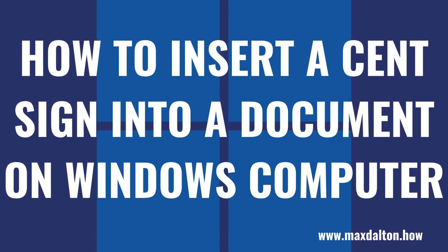What's up everyone. I'm Max Dalton, and in this video I'll show you how to insert a cent sign icon into documents on your Windows computer.